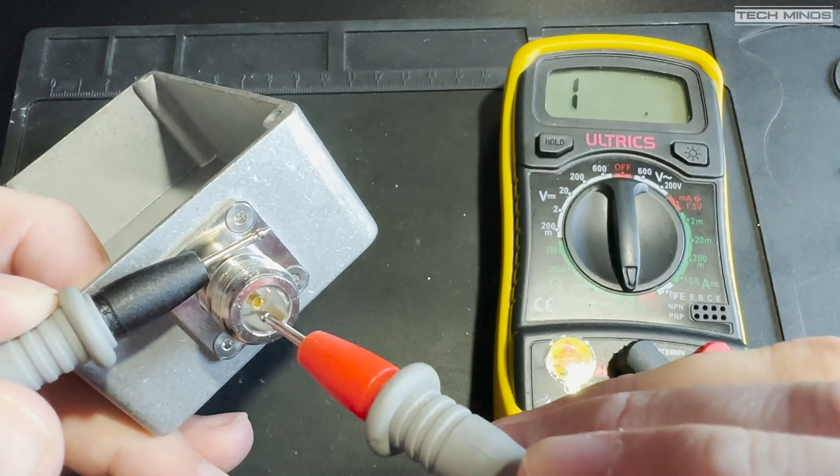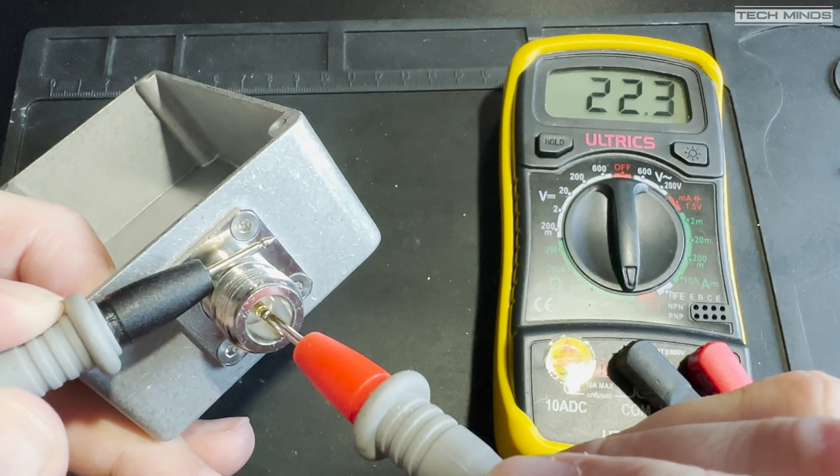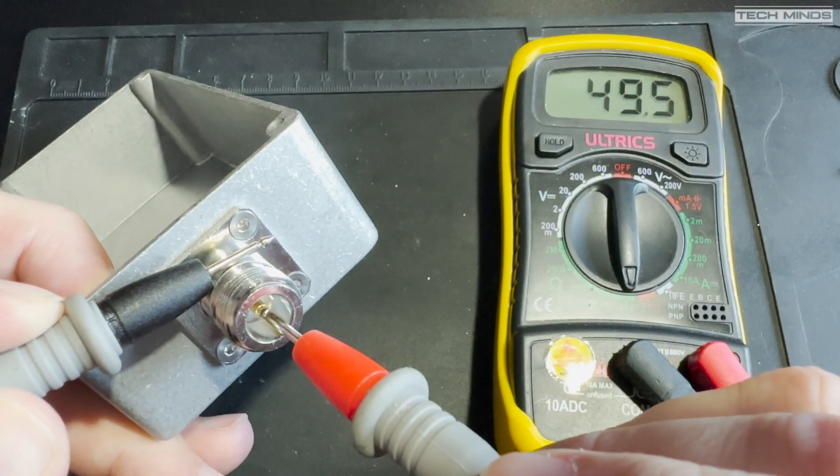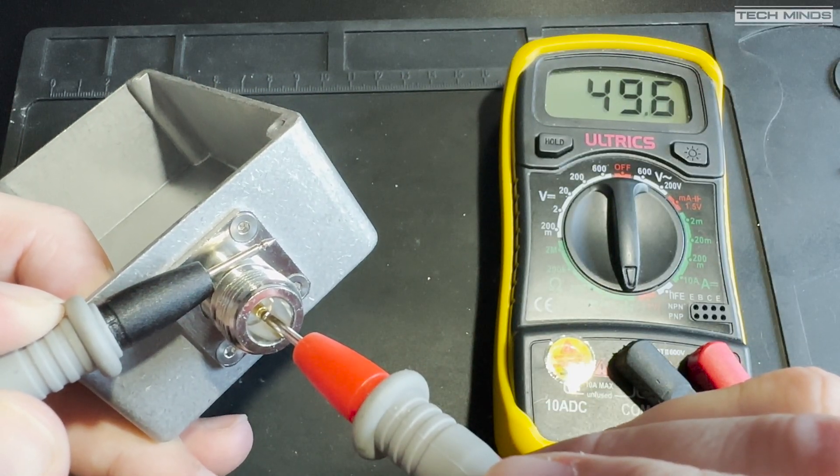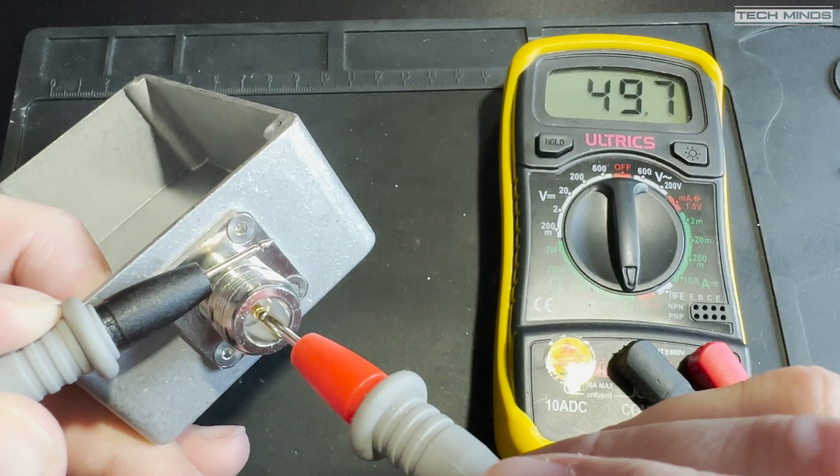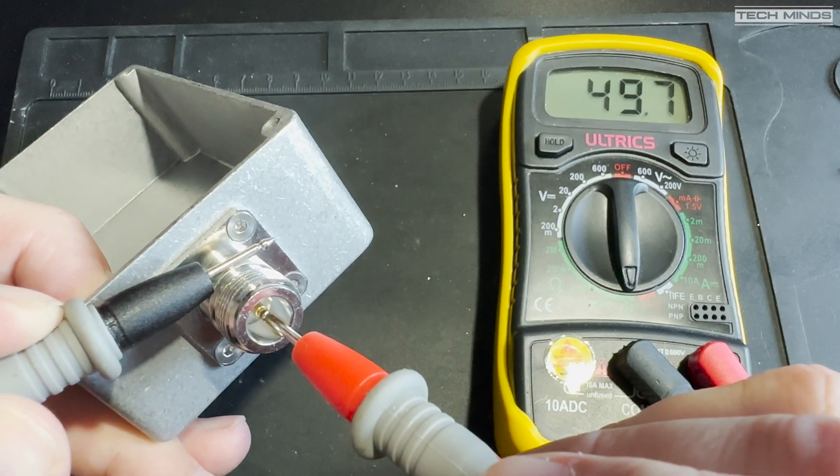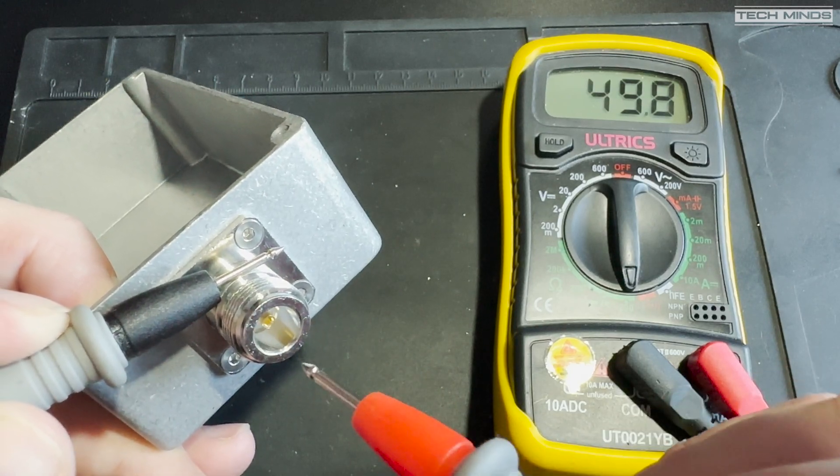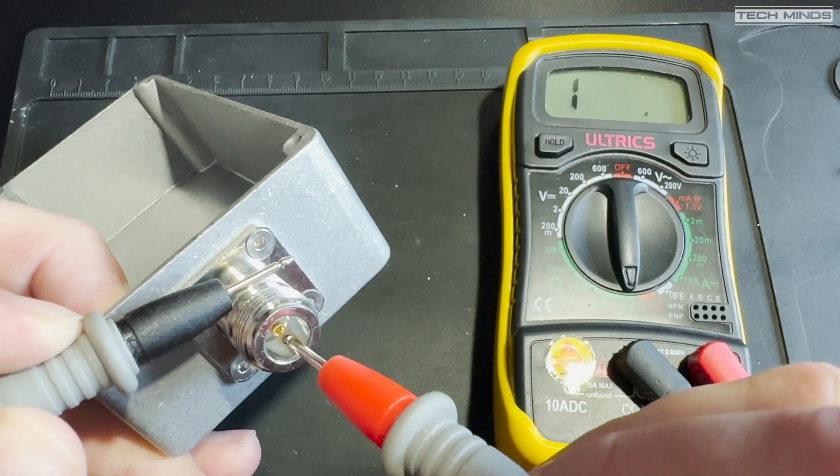A quick check with the multimeter to check that we're still getting a 50 ohm match at the socket, and yeah, 49.6 ohms seems to be close enough.